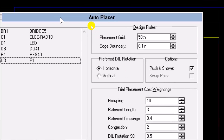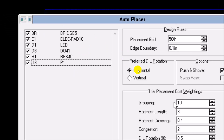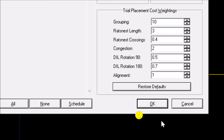In the auto placer dialog you have: bridge, capacitor, LED, resistor, diode, and P1 — your P1 is your 5-volt regulator, in case you don't know what that is. I told you I will not be using auto placer this time; I will be doing it step by step to show you how to design from scratch in the next tutorial. But you need to know this so that in case you want to auto place, you can. Go ahead and click OK.